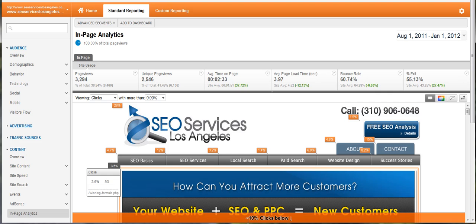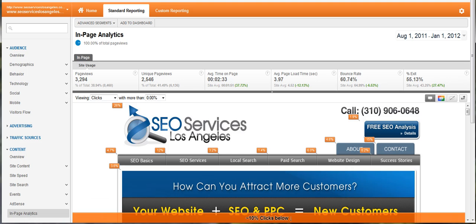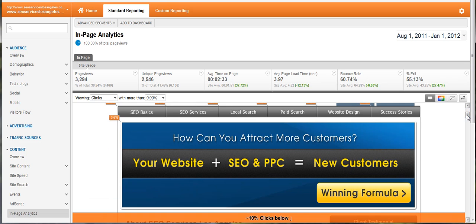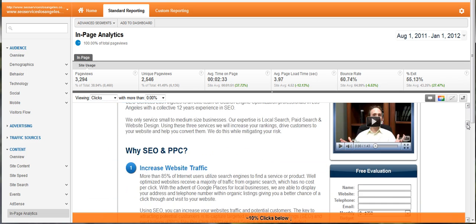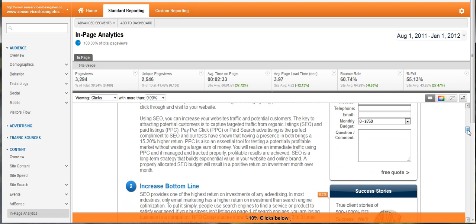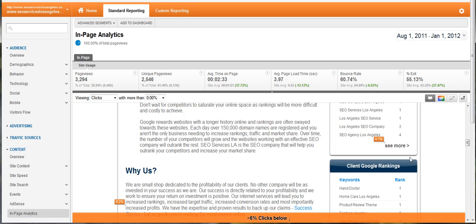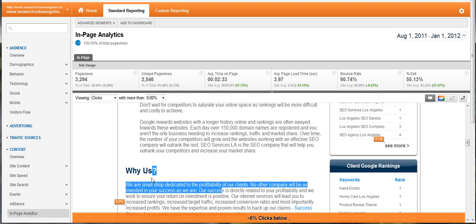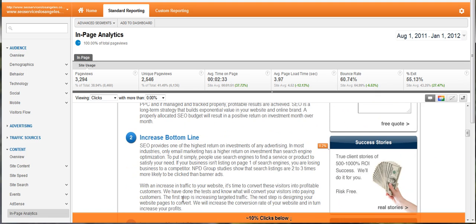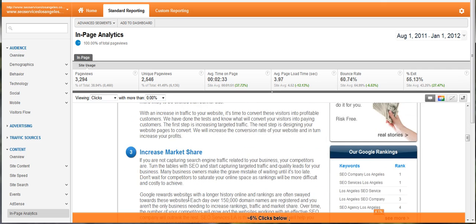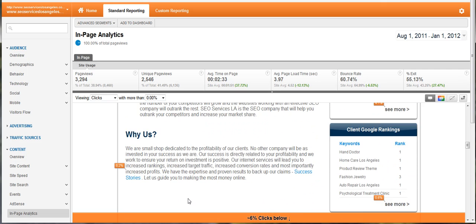One thing that I really like is this little notice that says less than 10% of clicks go below this. What that tells you is that the top of your page is really important. As you scroll down through your page this percentage will change — still 10%, 6% — so if something like 'Why Us' is really important to me, I should move it up because not too many people are clicking below this.